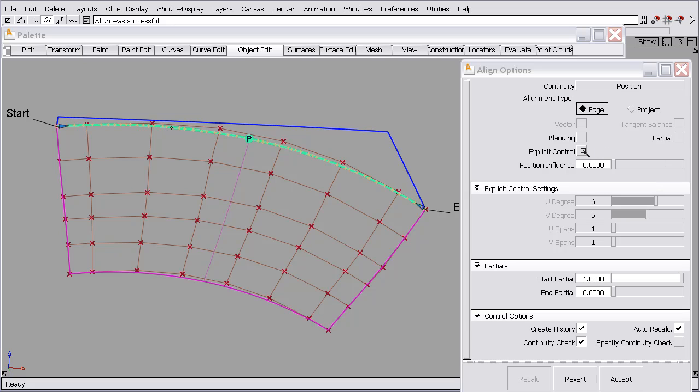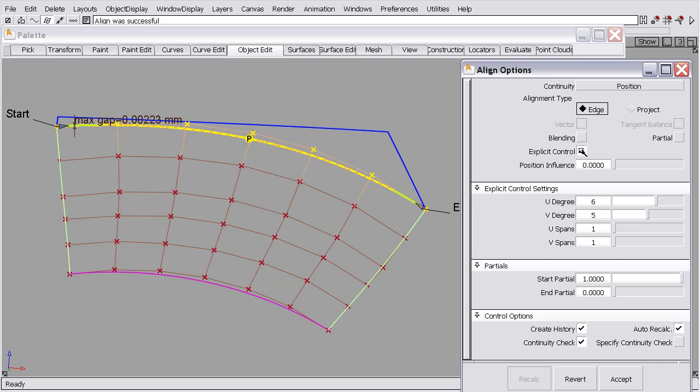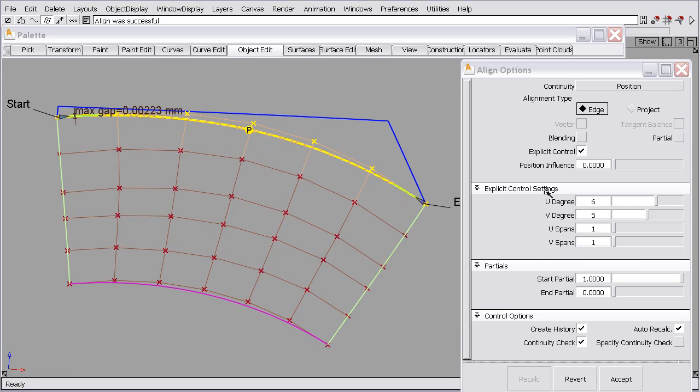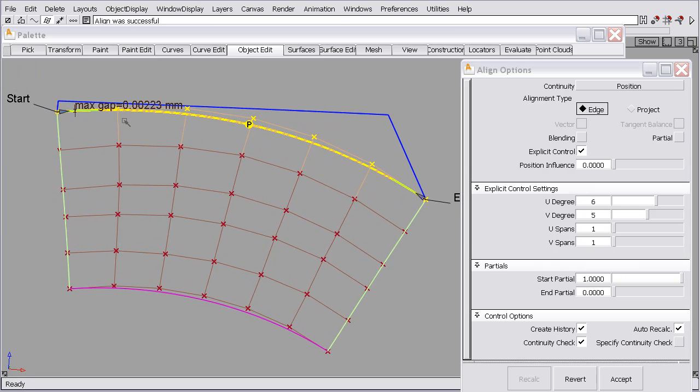So in this case, since it's not a natural boundary, it's a trim edge, I might want to try the explicit control feature. And that doesn't seem to be getting me the continuity that I want. We're at degree 6, it's 0.002.